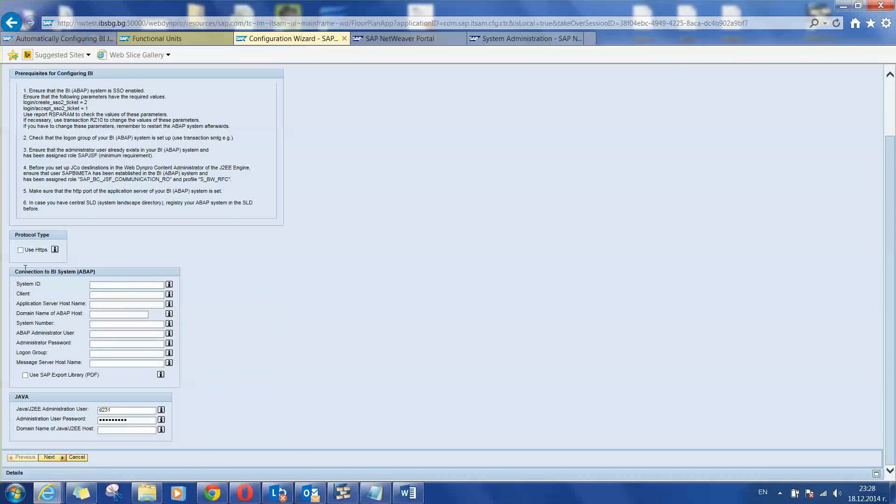About the connection to the BI system. You will have to enter your data to your destination system here. I will type some example data for our landscape.